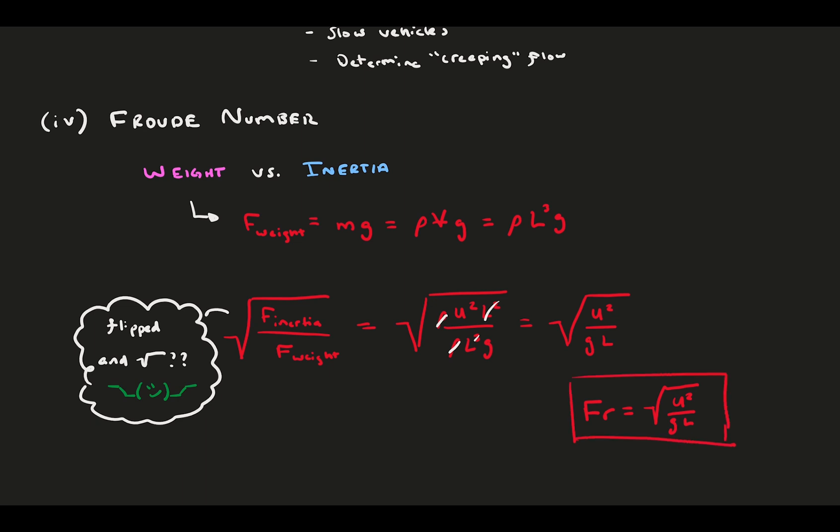The Froude number is often used in application when considering liquid surfaces, such as wavy flows. Especially it is used when you have surface ships, and a ship researcher Froude is the one that originally came up with the number to scale a research problem.